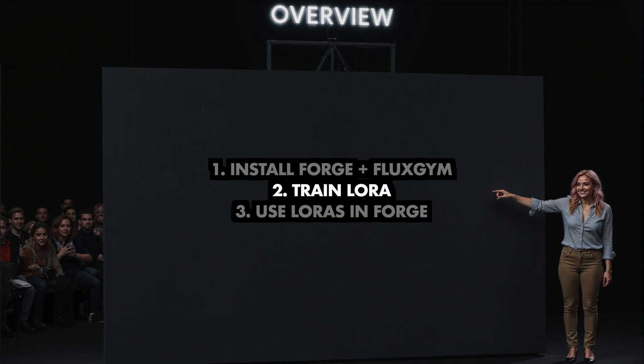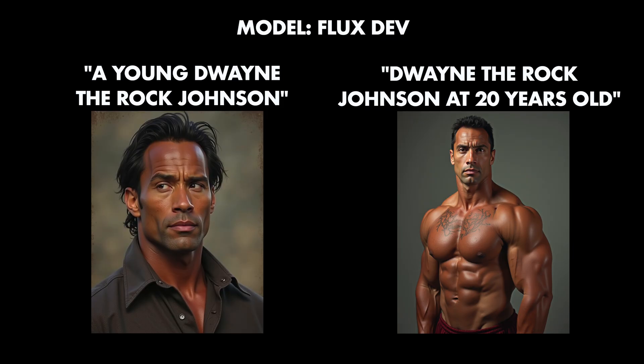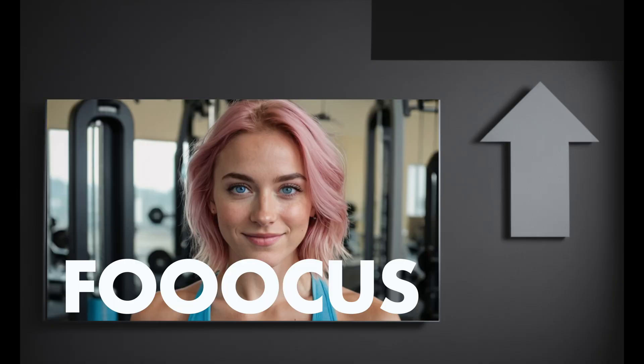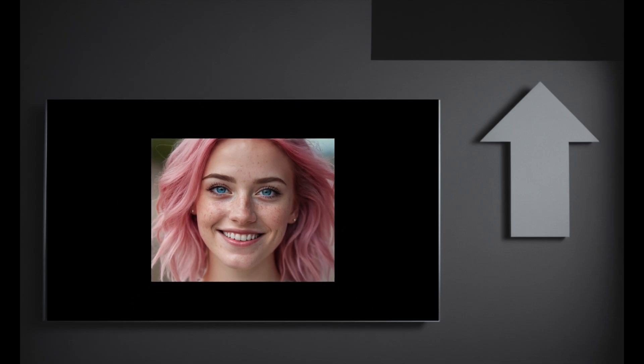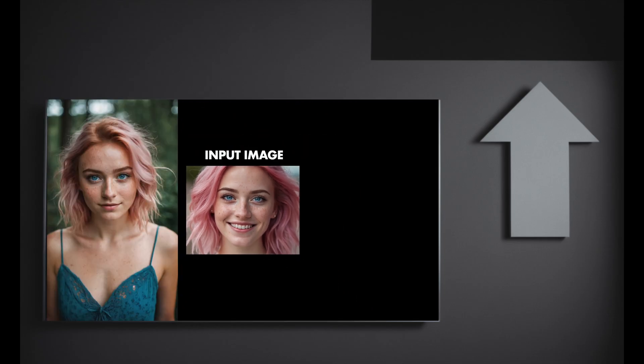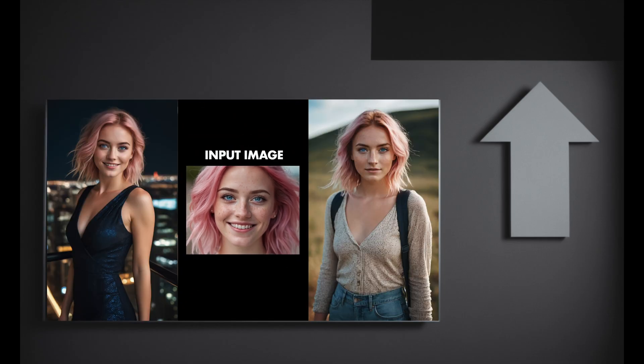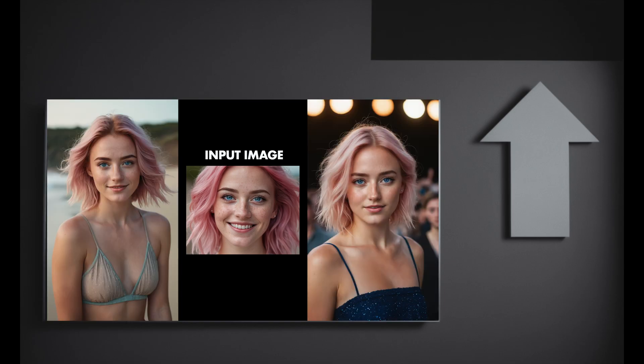One of the reasons why you might want to train a LoRA is because Flex, as well as other commercial models, do not allow you to generate images of certain styles or celebrities, especially if you want the image to be based on an older appearance of them. In one of my other videos, I used a tool called Focus to generate different images of the same person based on just one input image, basically allowing you to create an AI Influencer.